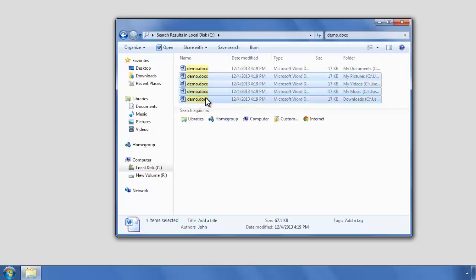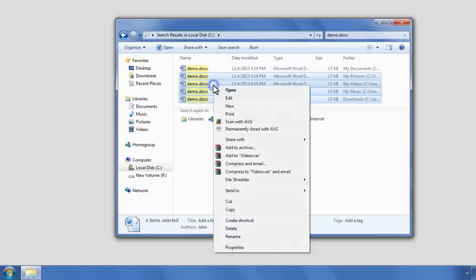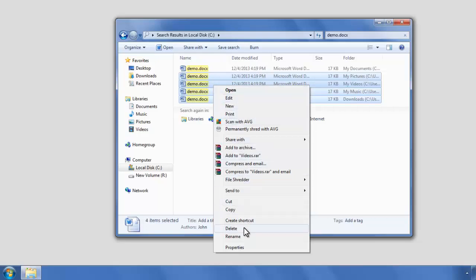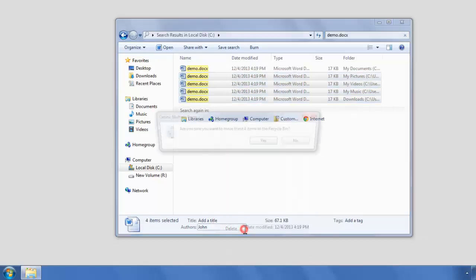Make sure to only delete the duplicates and not the original file. To confirm, open each file and check before deleting.